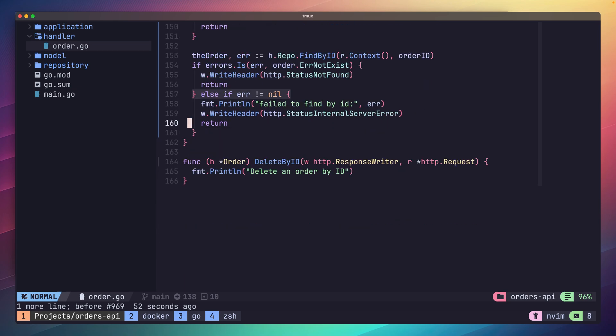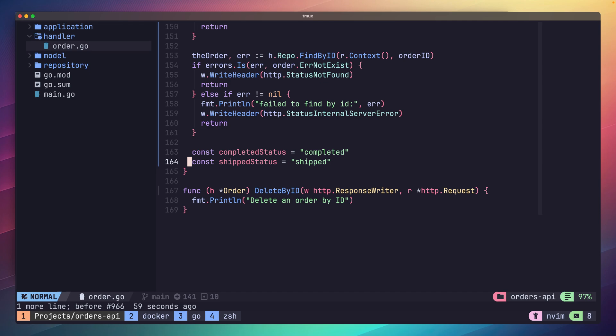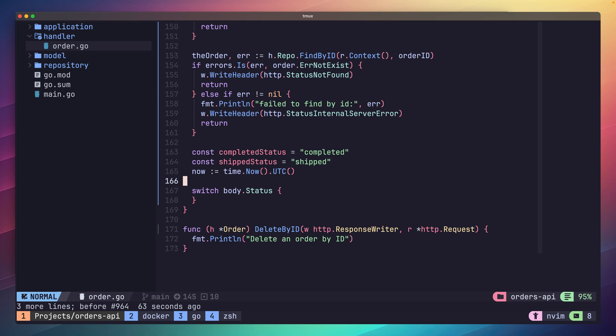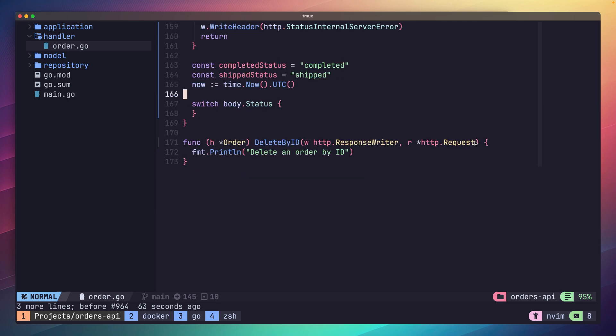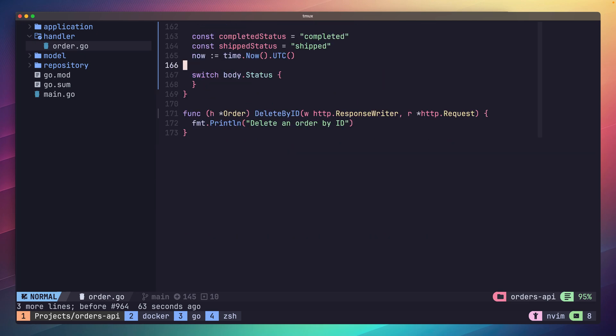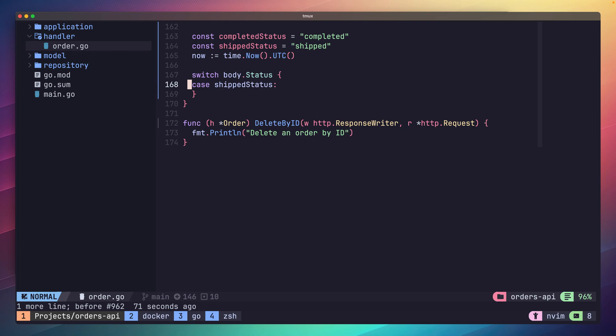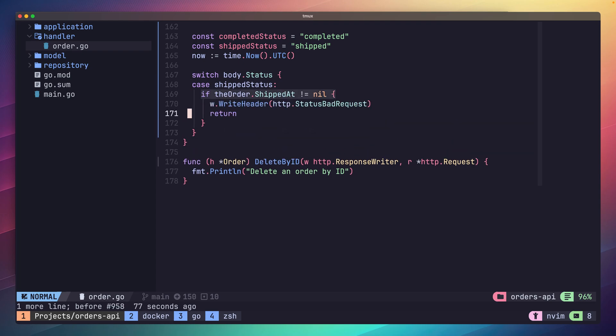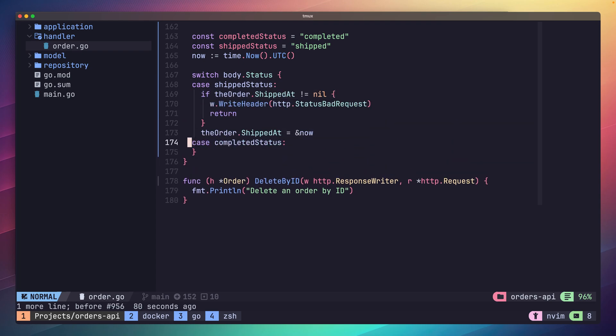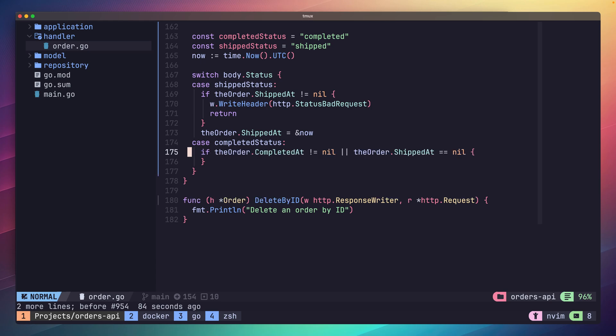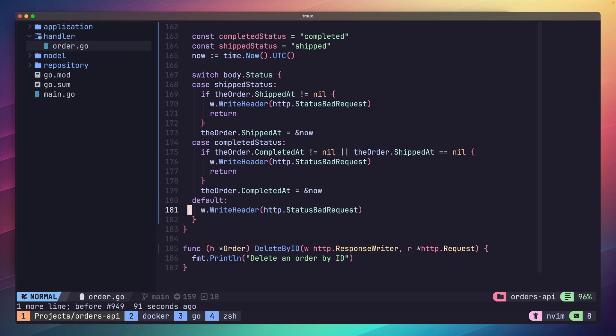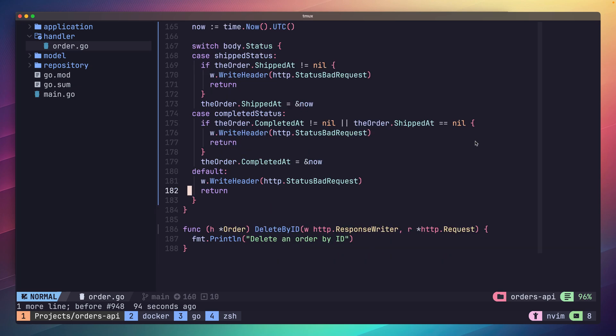Here we need to only allow updating our order if there's certain conditions met. First we'll set two constants for our status strings, shipped and completed. And let's capture the timestamp for use in our status cases. Now we can move on to checking these. Let's perform a switch case on our new order status and check it against our order's timestamp. First let's check the shipped status case. We only want to set this if our shipped at timestamp is nil. Otherwise let's return a status bad request. For the completed status case, in this event we only want to set it if we've shipped our order but have yet to complete it. So our completed at should be nil and our shipped at should be not nil. If neither of these are true, then let's return a bad request status. Lastly we'll add a default case for any status strings that we're not expecting, sending back a bad request in this case.